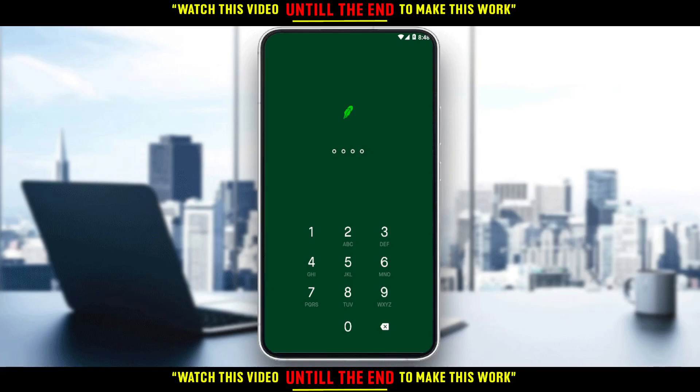Hi, in today's tutorial, I'm going to show you how to change your email on the Robinhood application.